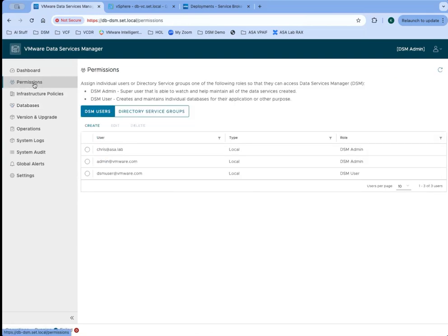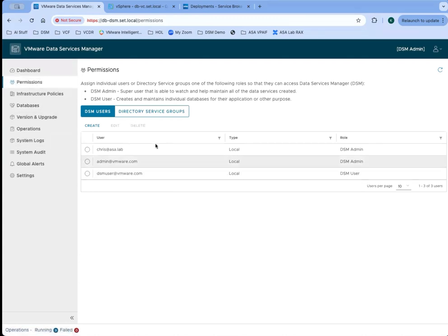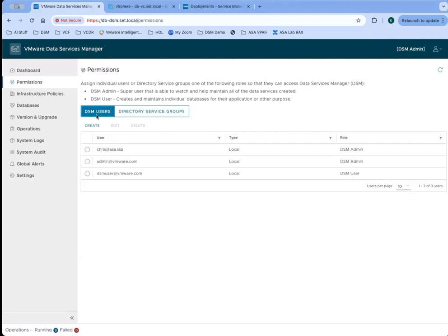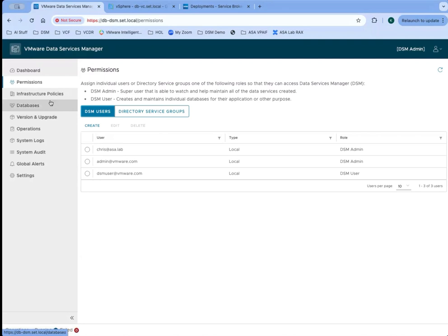One thing that DSM administrators can do is set up users, so they can manage and view users in the system. They can create local users here and they can also allocate groups from an LDAP instance to have access to DSM as well. That's one of the few things that can be done by multiple different types of users. That can be done by the DSM administrator or by the infrastructure administrator, and I'll show you that from the infrastructure administrator perspective here in a couple minutes.